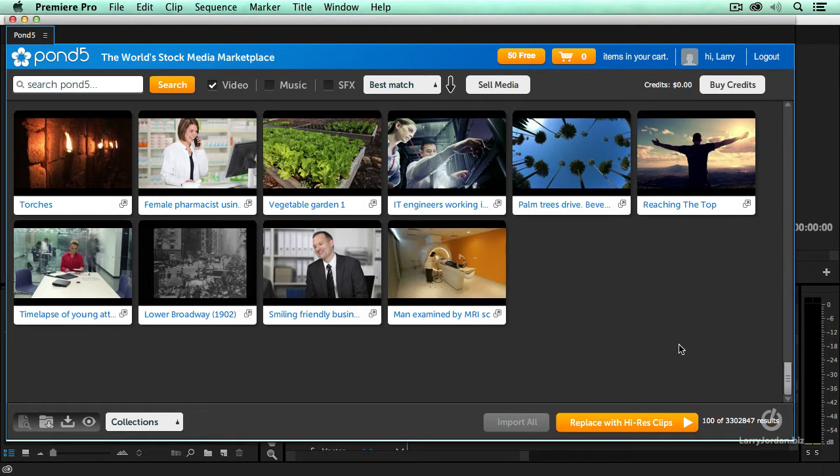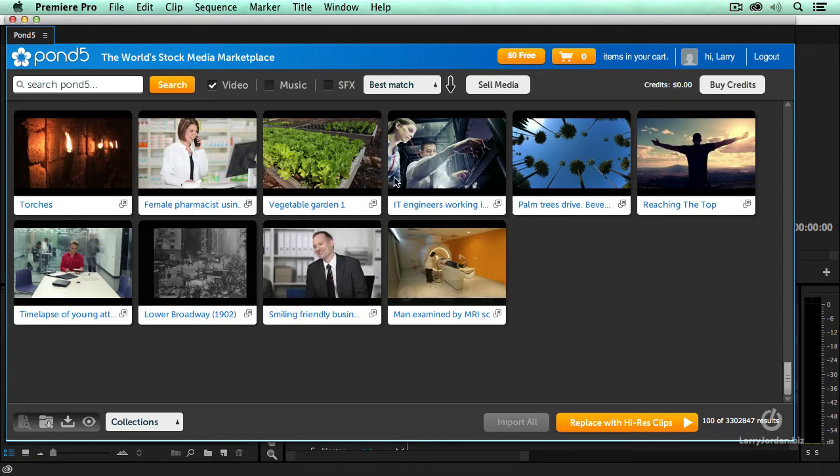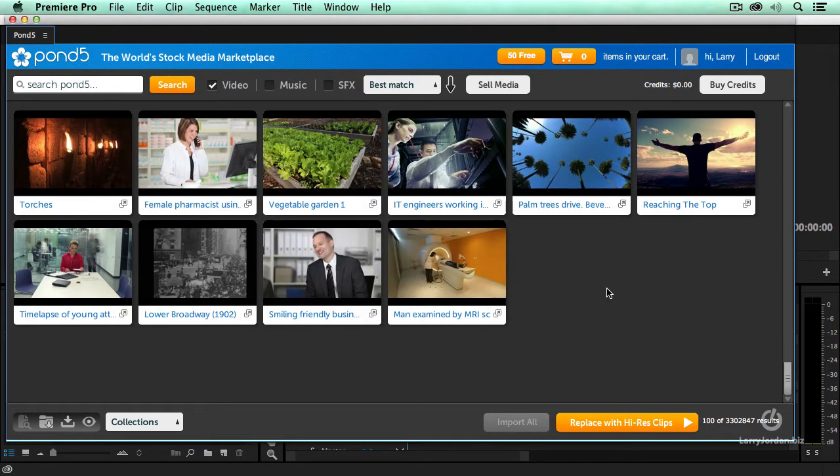We can now browse the hundreds, let's see, how many have they got? They've got 3.3 million clips posted to Pond5. We can look for video, we can look for music, or we can look for sound effects. However, between you and me, I don't really want to look at three million pieces of video. My life is too short.